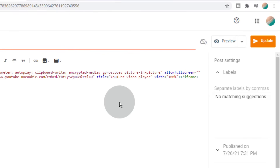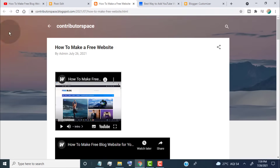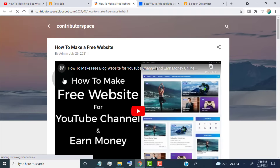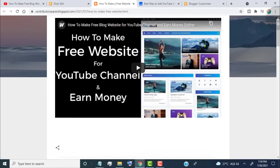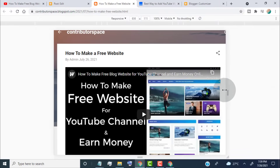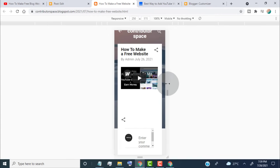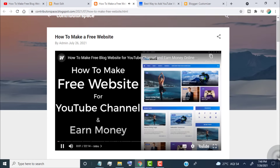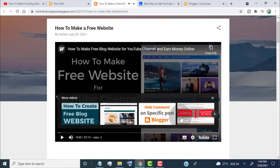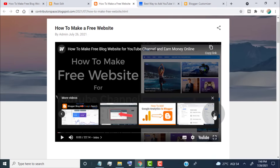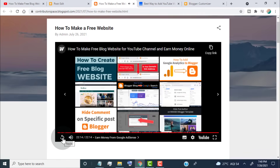Now update the post and reload the page. You can see the video now fits the blog layout and it's also responsive by device size. You can see when we stop the video, it shows only our videos. It also shows our videos when the video is finished.